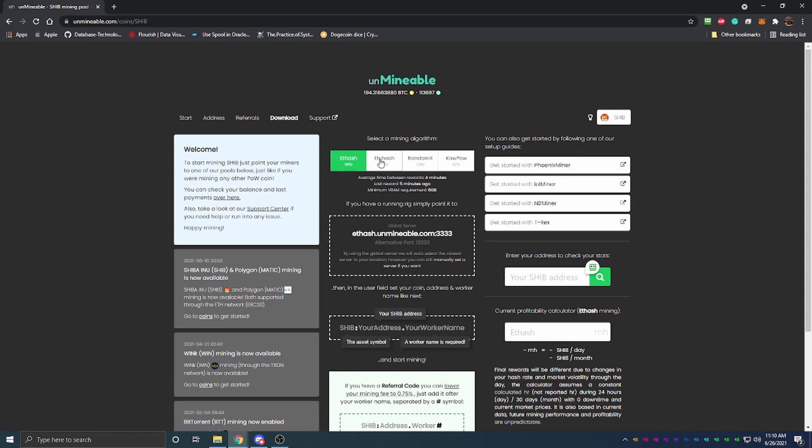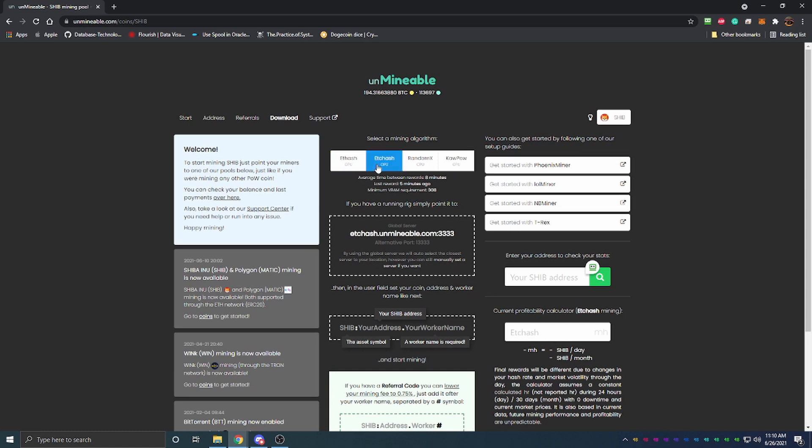When you come here you can see there's four algorithms across the top. I'm going to be doing this tutorial based off Ethash which is the most popular mining algorithm. If you have a GPU with less than six gigabytes of memory on it, you'll want to follow this same tutorial for ETC Hash. It will be the exact same, you'll just put yours in a different spot which I'll mention when we get to it.